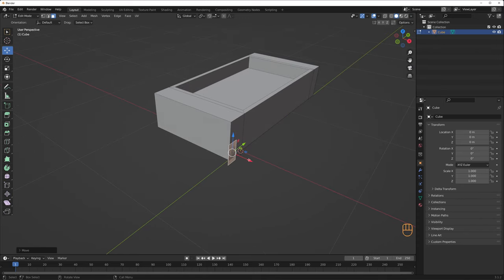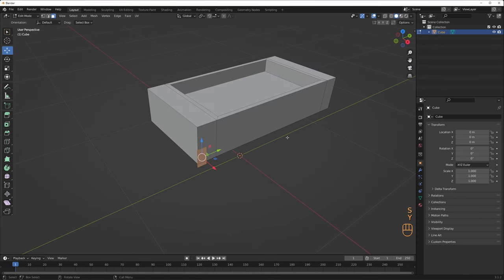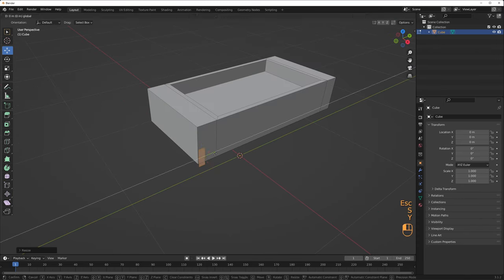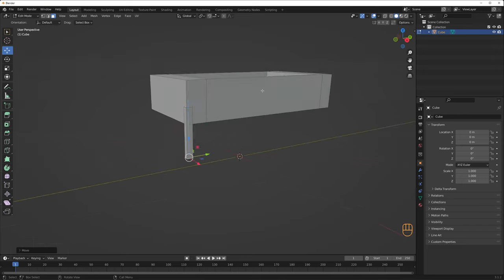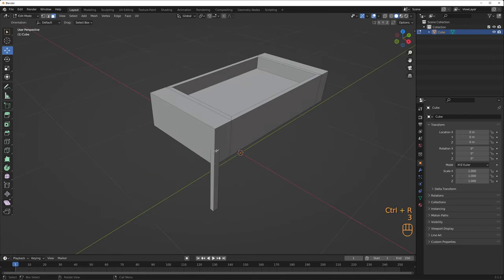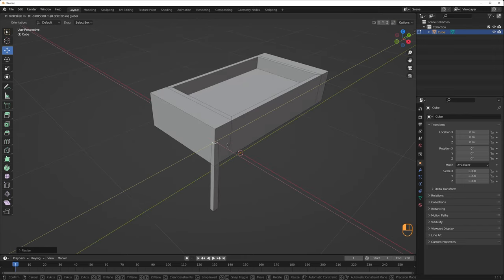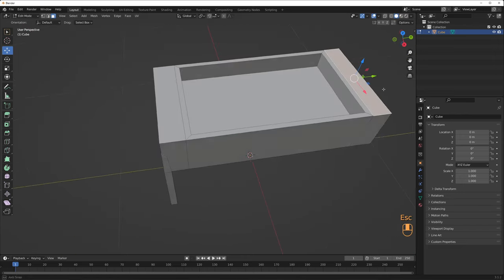To create the leg, a face was duplicated with Shift-D and extruded. Same with the scoreboard, duplicating a face with Shift-D and extruding it upwards.